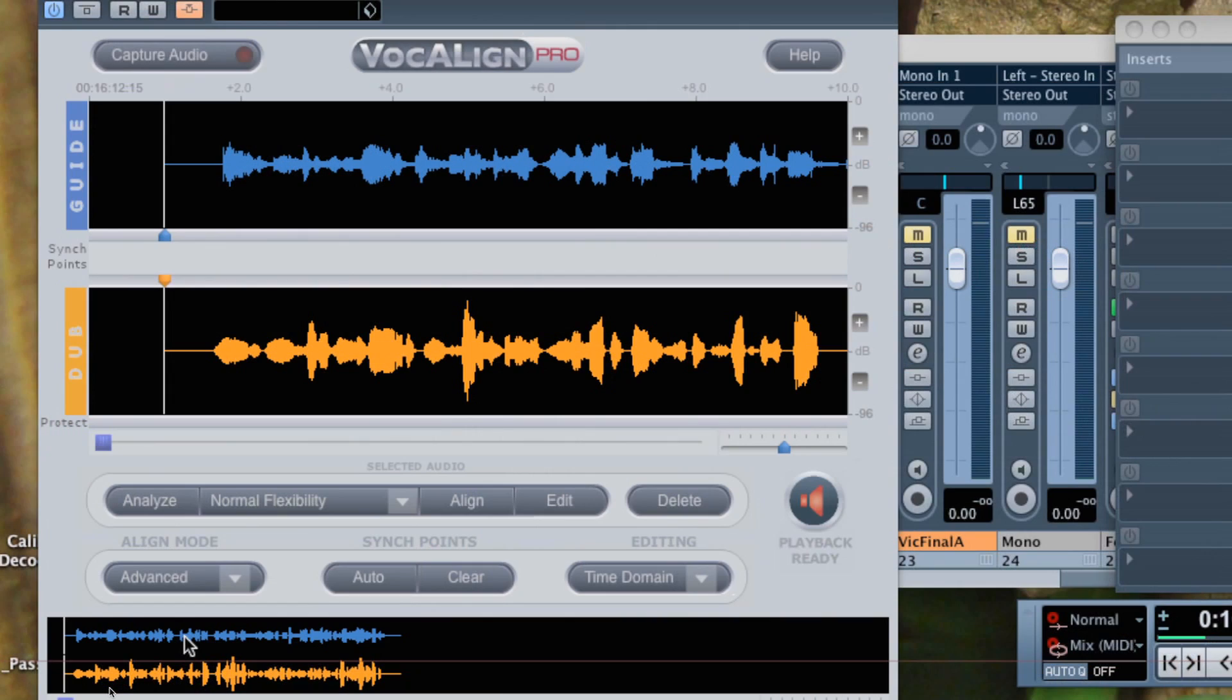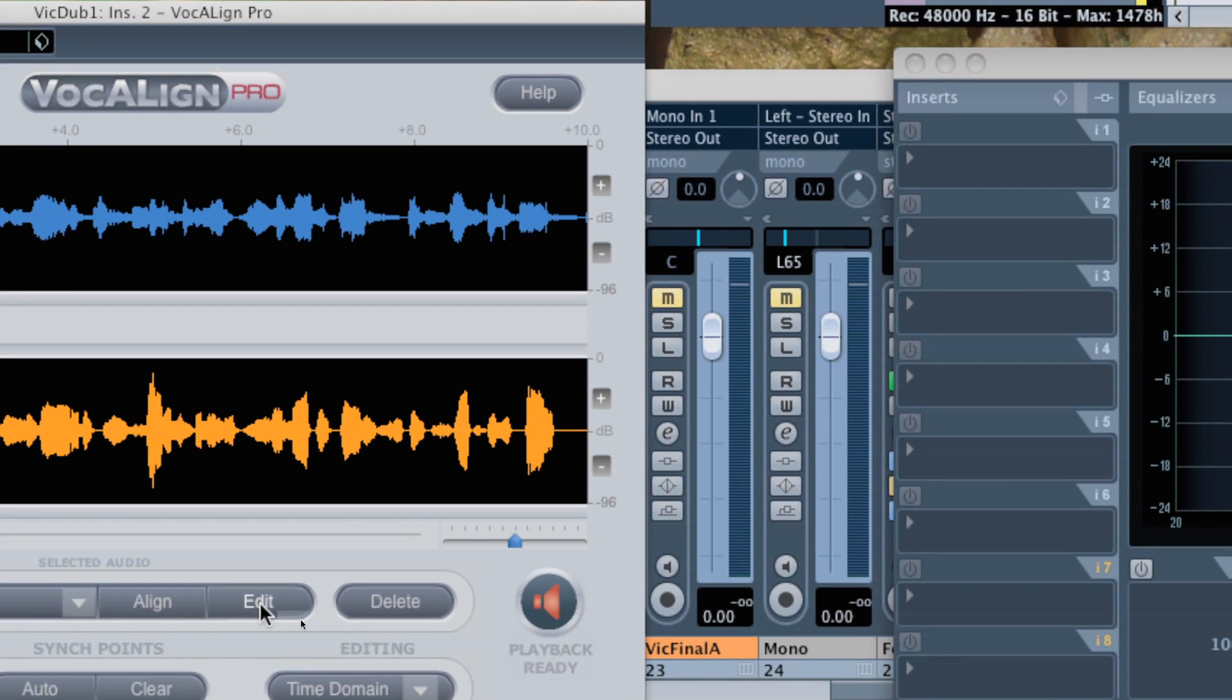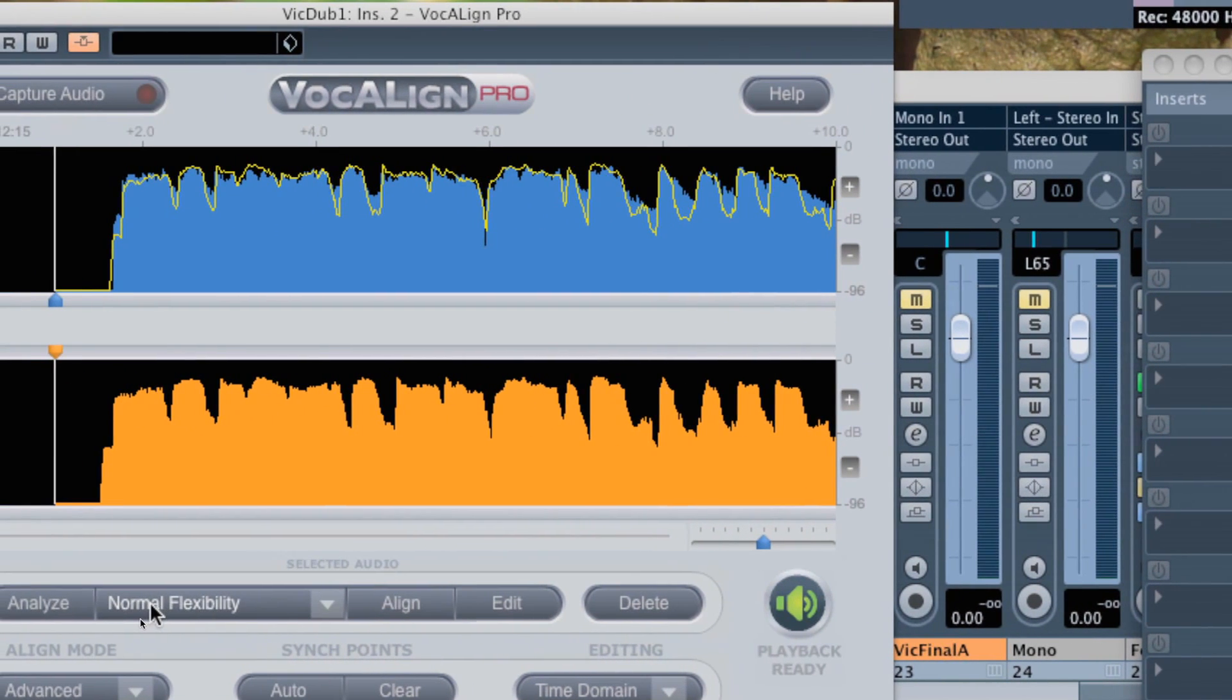Stop playback and you should see the waveforms in the guide and dub windows. Click VocAlign's edit button, which will compute and display the energy profiles of the guide and dub, and also create the aligned signal. It's as easy as that.